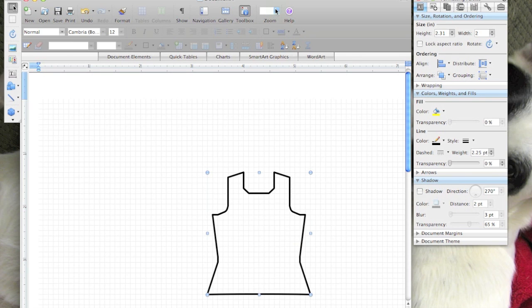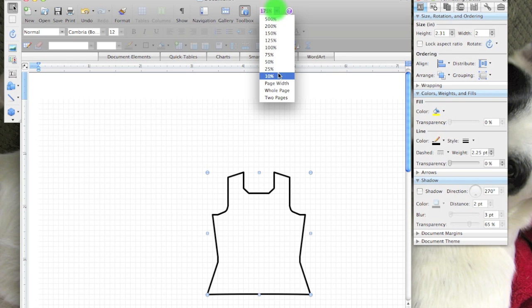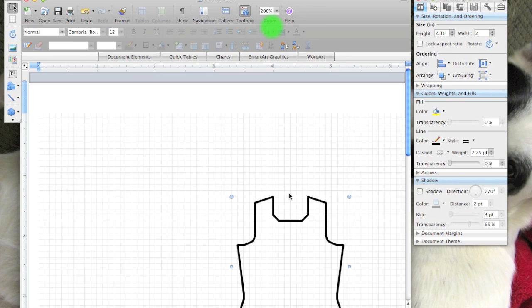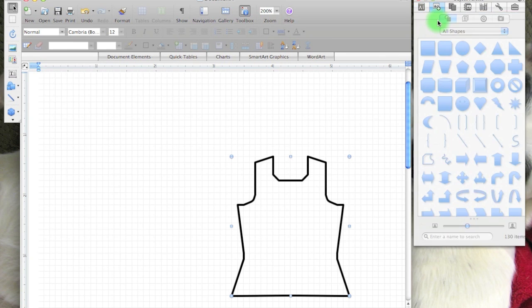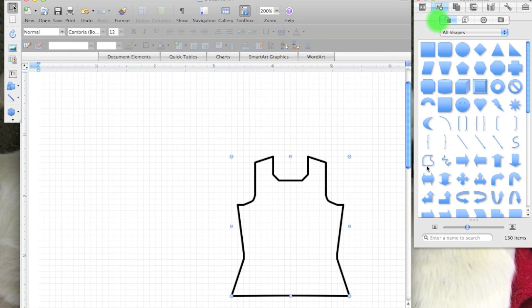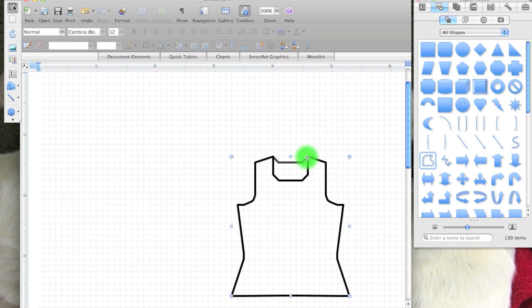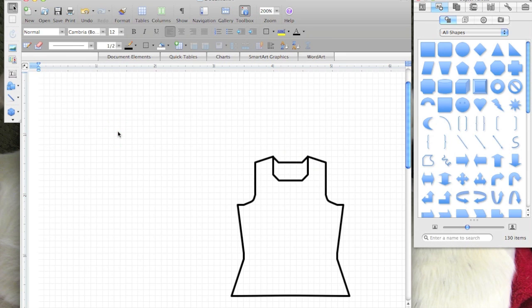I'm going to zoom in a little bit, and then back to my drawing tools, back to freeform. I can go ahead and draw my line, double-click, and then click off.